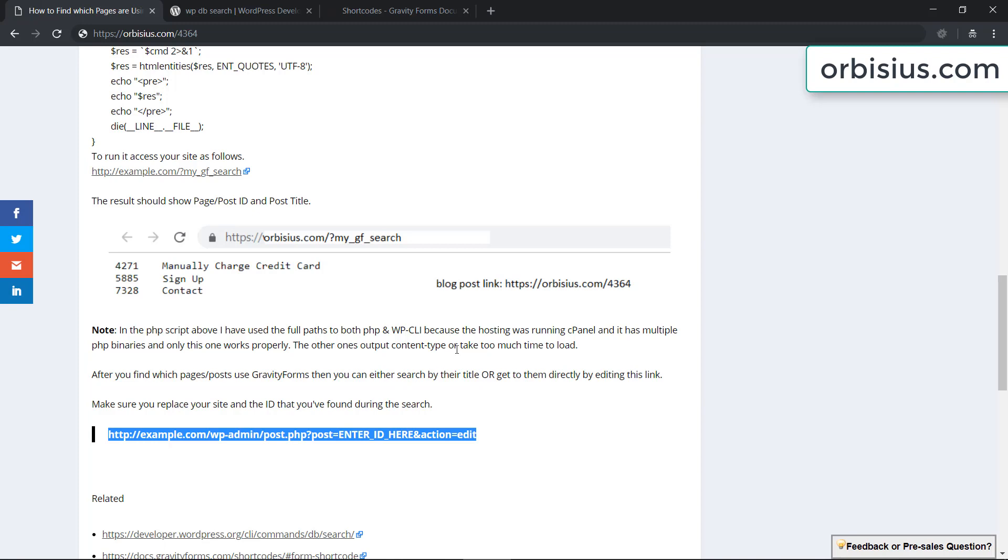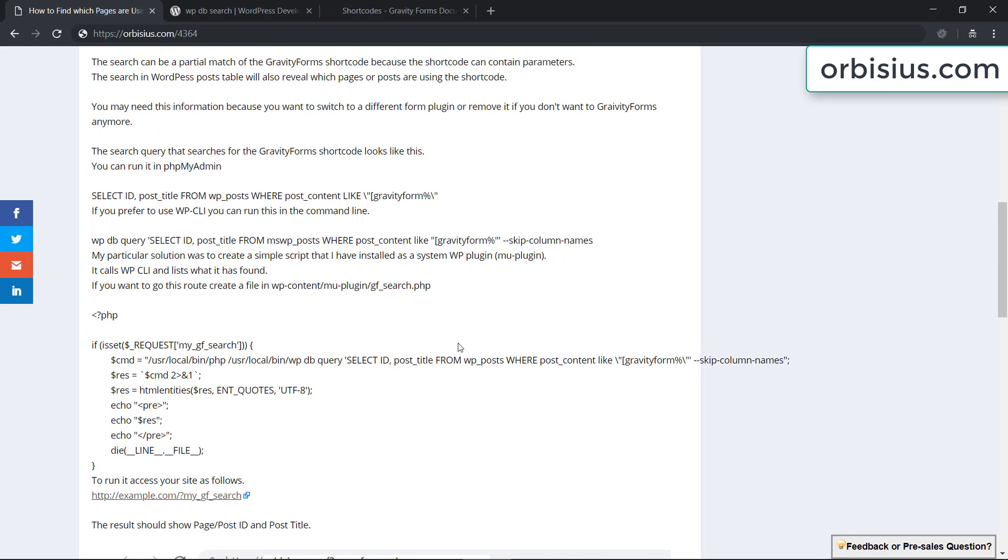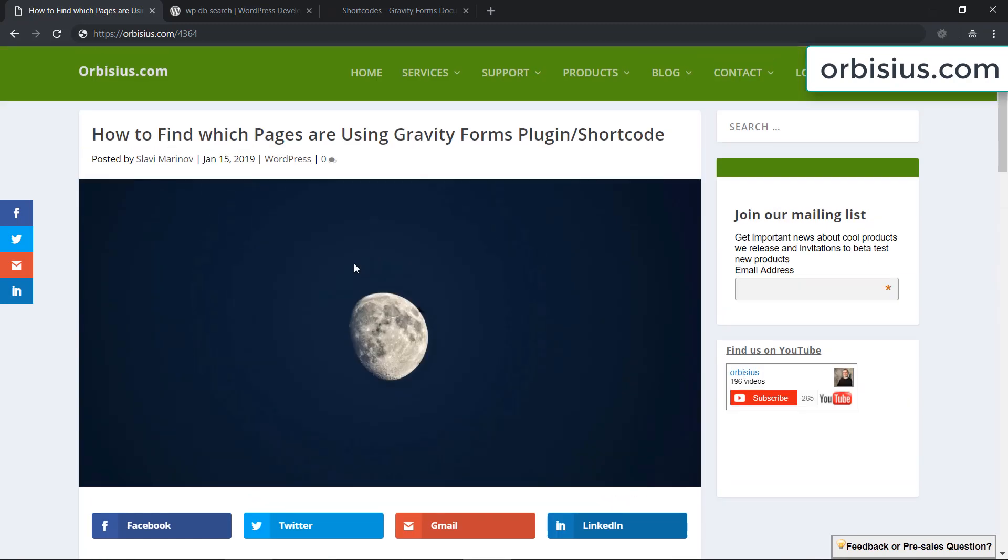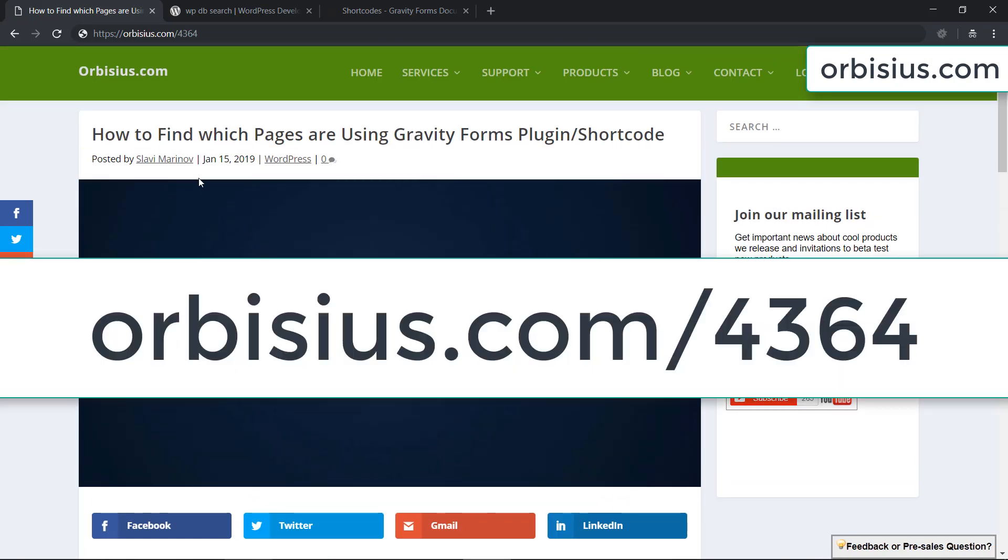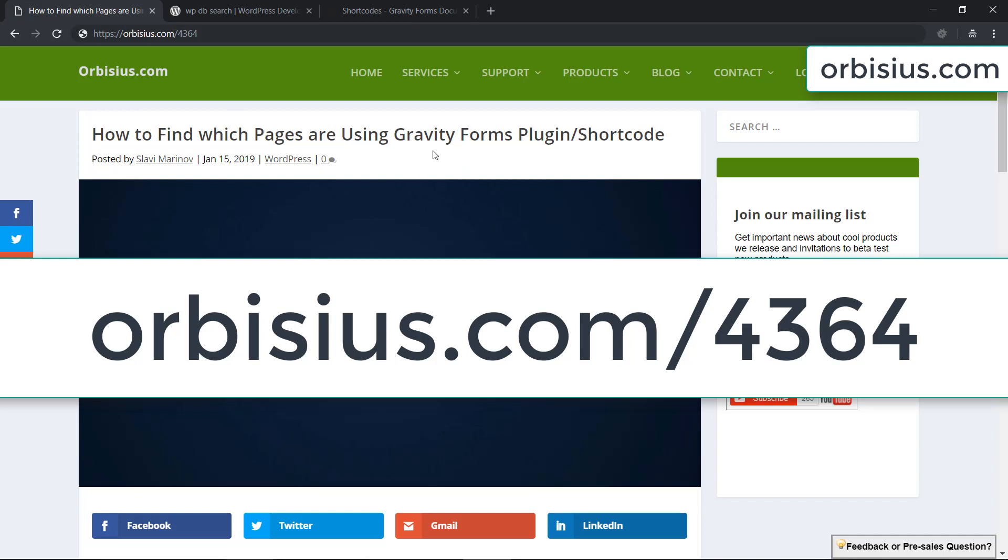So that is how you find which pages or posts are using the Gravity Forms. And again the link to this blog post is orbisius.com slash four three six four. Thanks for watching and make sure you subscribe. Have an awesome day. Bye.